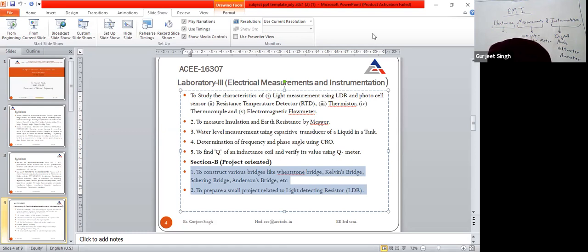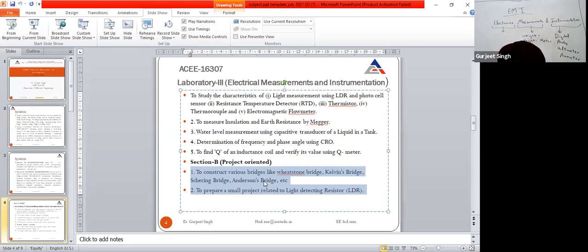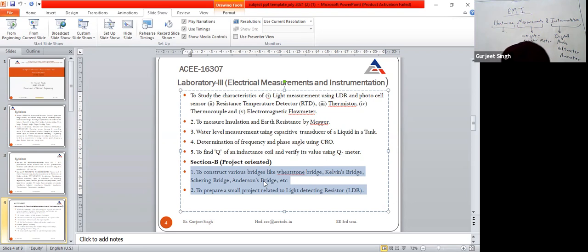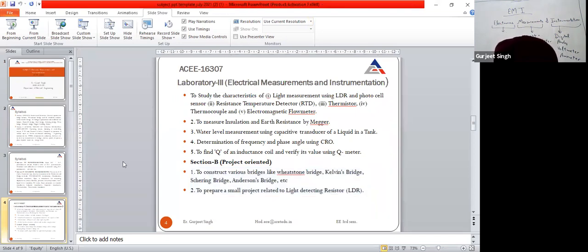Section A has a total of five experiments. Section B consists of a number of projects — students will construct various bridges like Wheatstone bridge and Kelvin bridge. In groups of two or three, students will make mini projects based on the experiments done in the lab in Part A. The lab code is AC double-one-six-three-zero-seven, taken by Mr. Atul Mahajan.